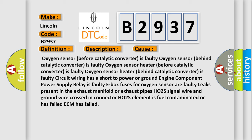Or exhaust pipes, HO2S signal wire and ground wire crossed in connector, HO2S element is fuel contaminated or has failed, ECM has failed.